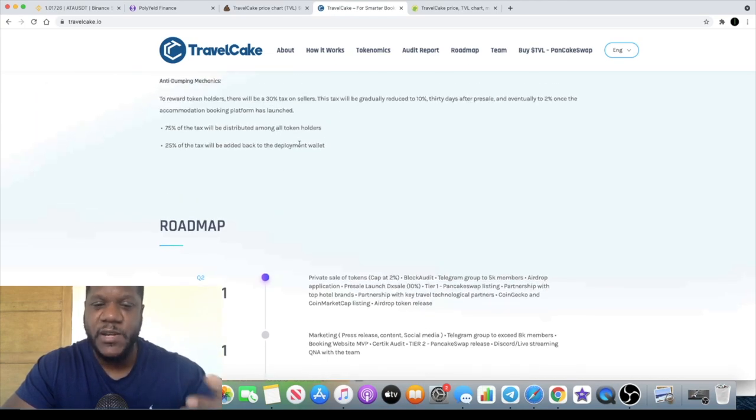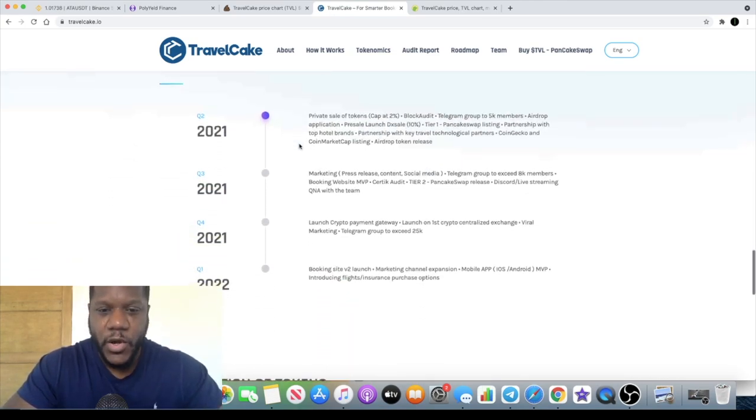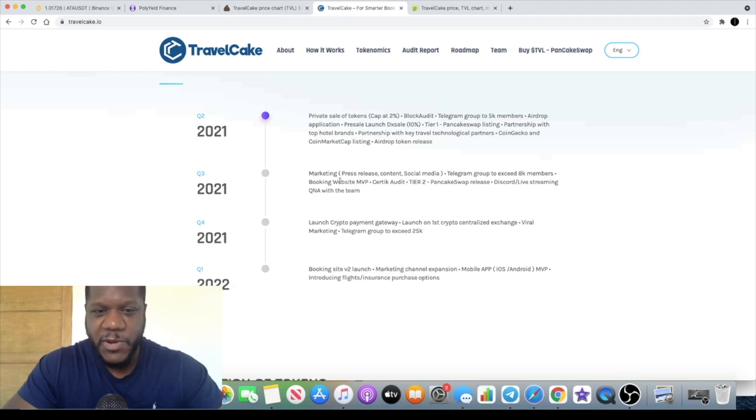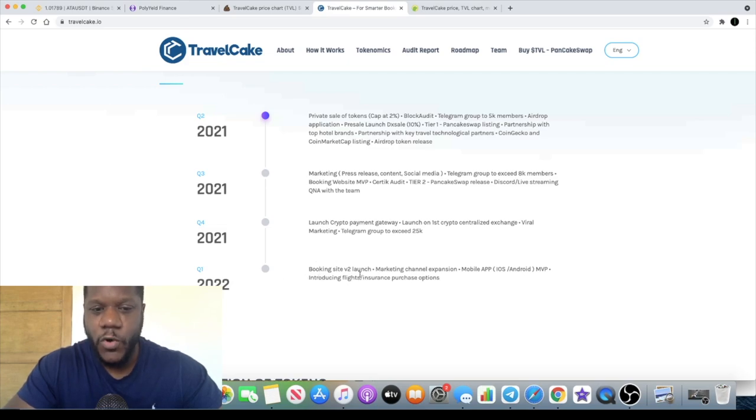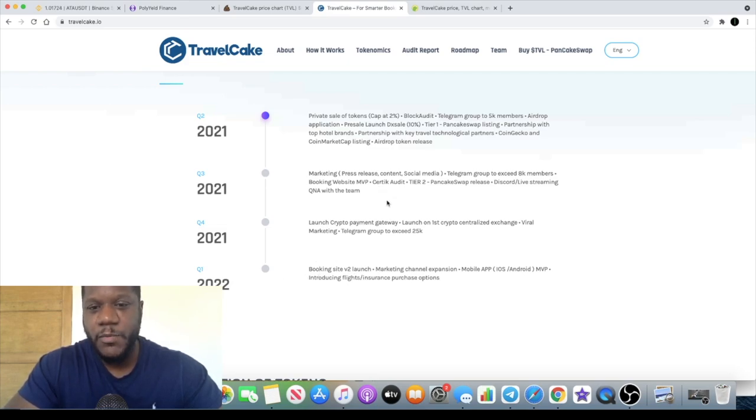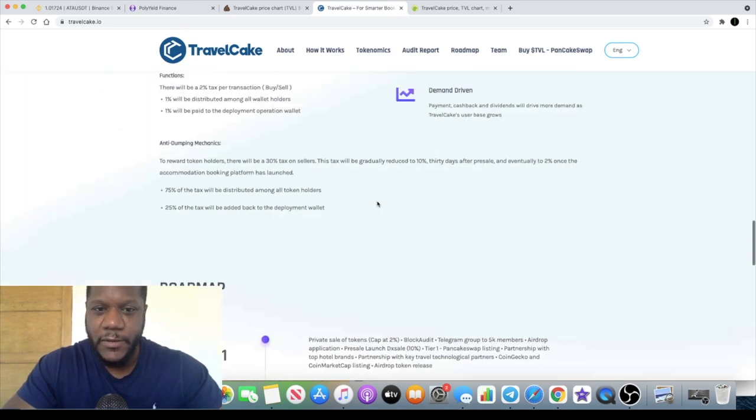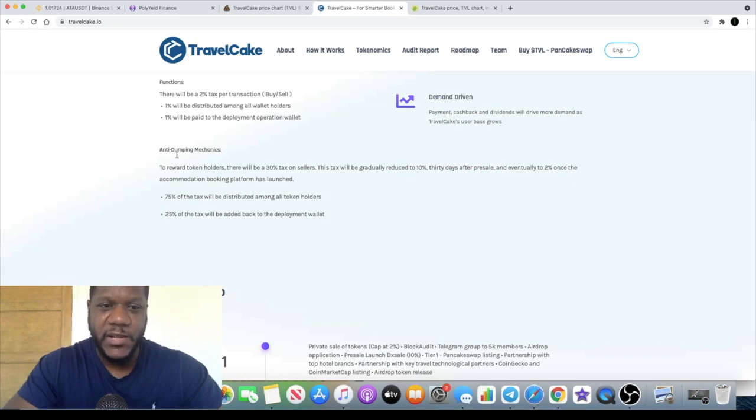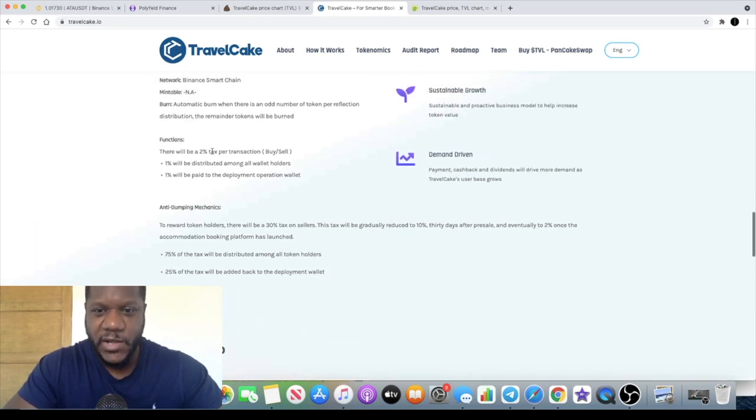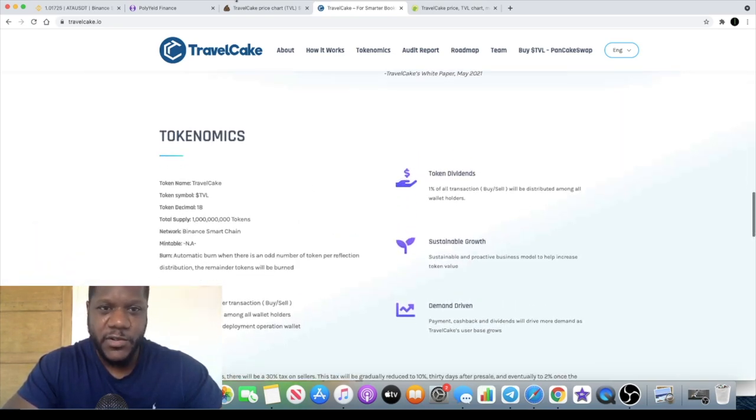If we have a look at the roadmap to see approximately when they expect to have the booking platform live, that's expected to be sometime in quarter three. There will be a V2 in quarter one of 2022, so a couple of months, more than thirty days of course. They've called it anti-dump mechanics so it does make sense if you think about it.